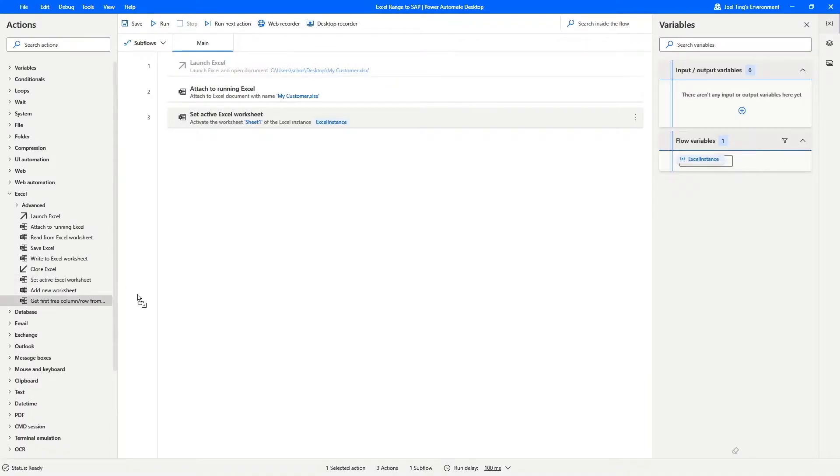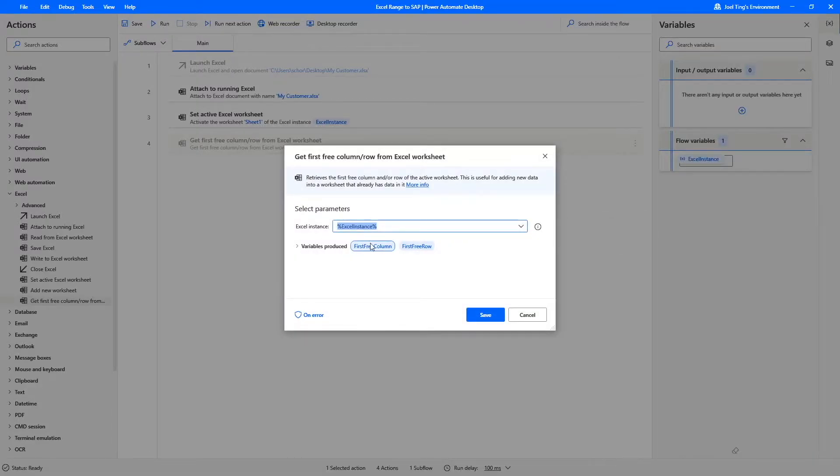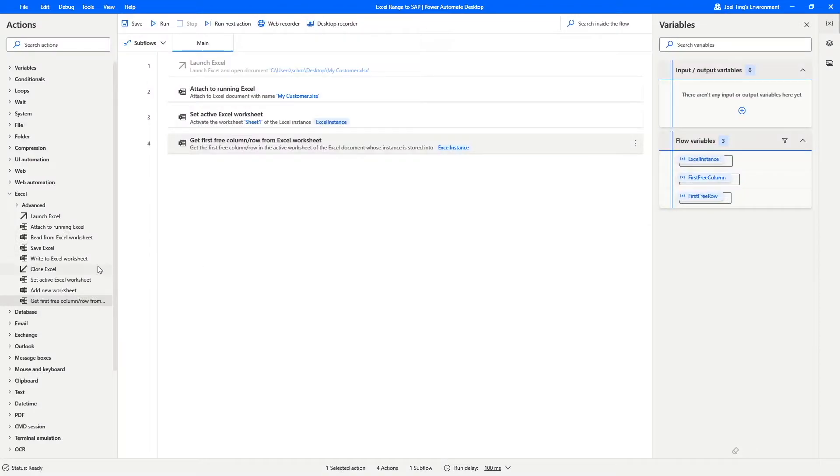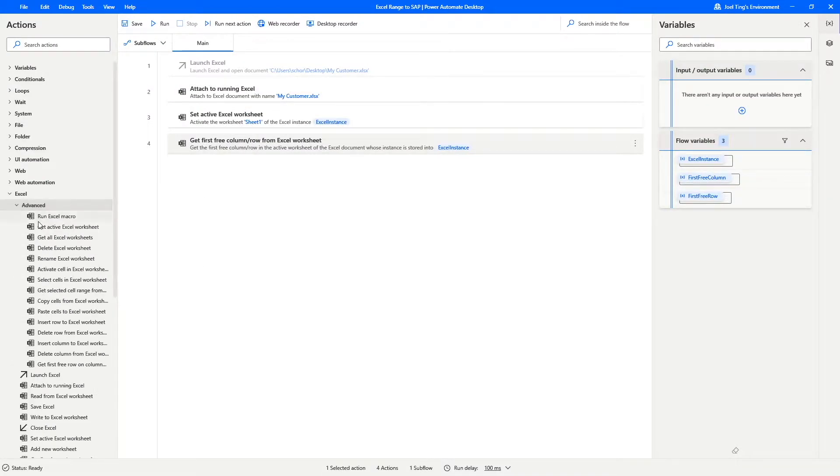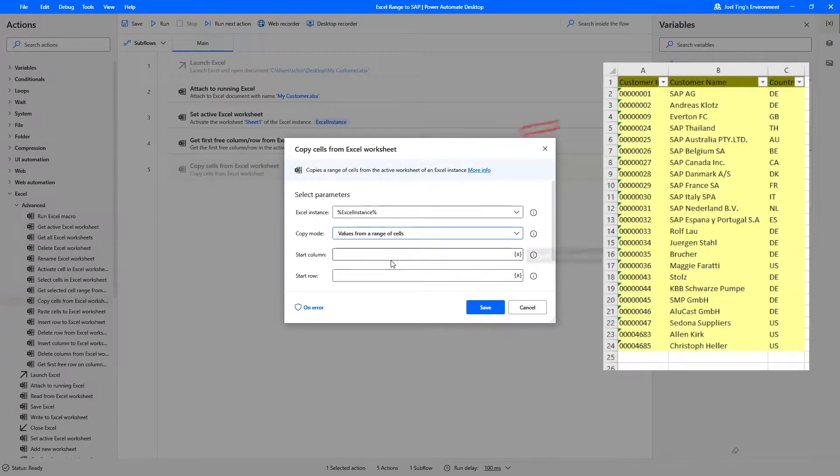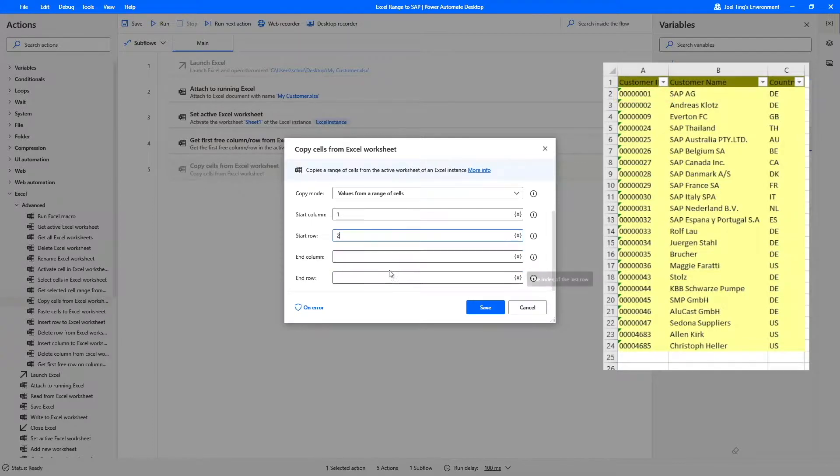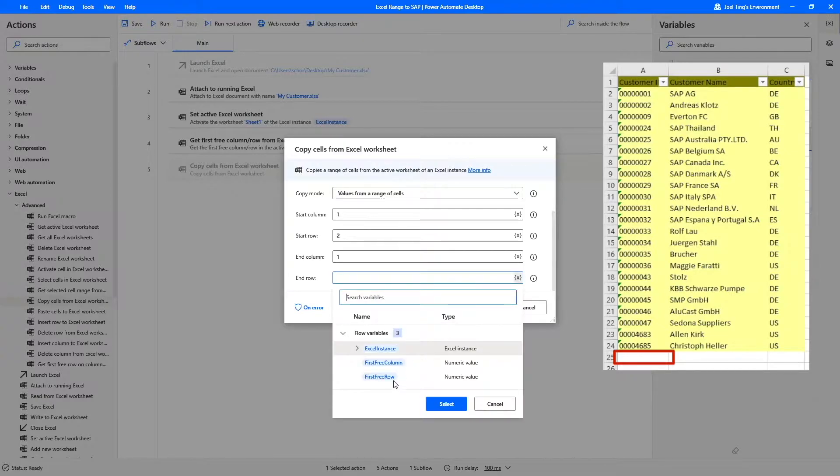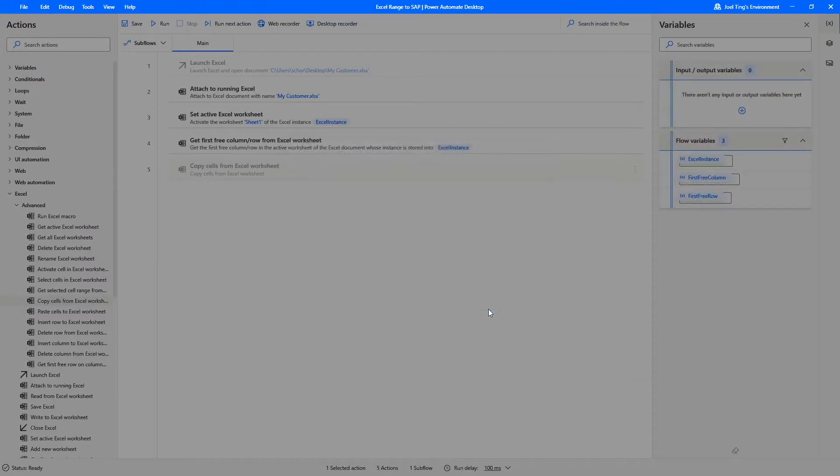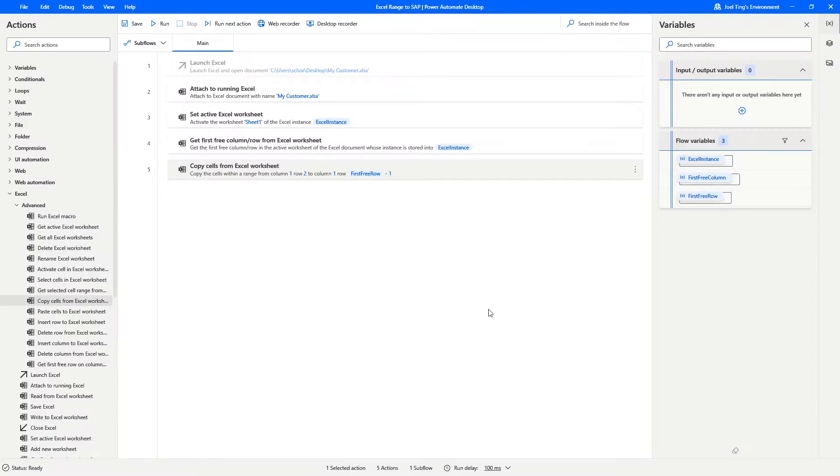Then in the next step, we will get the first free row to check how long is the list. Now, we need to copy the list of customer's ID. Use the copy cells from Excel worksheet action under the Add1 step. Change the copy mode to values from a range of cells. For the Start column, it is 1, while the Start row is 2. As for the End column, it will still be 1, while the End row will be the first free row variable generated from the previous step, minus 1. After this step, the list of customer ID would have been copied into the clipboard.